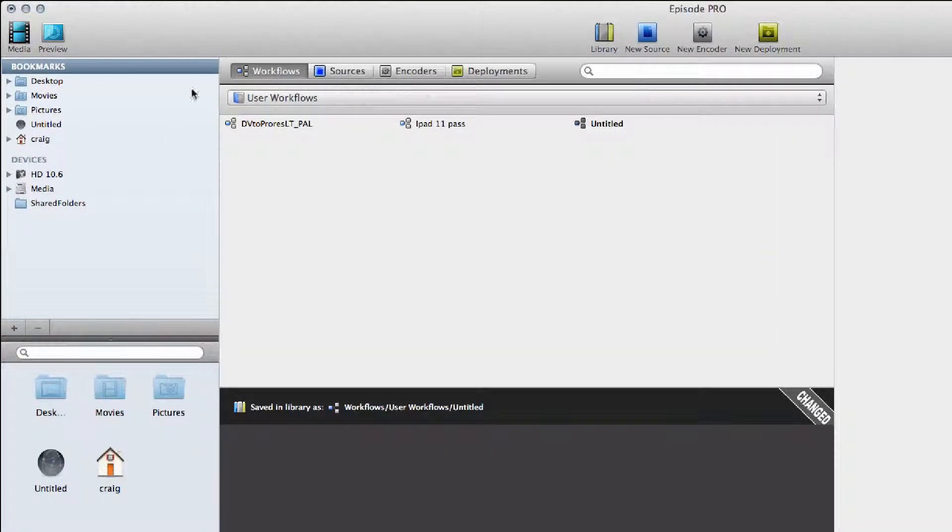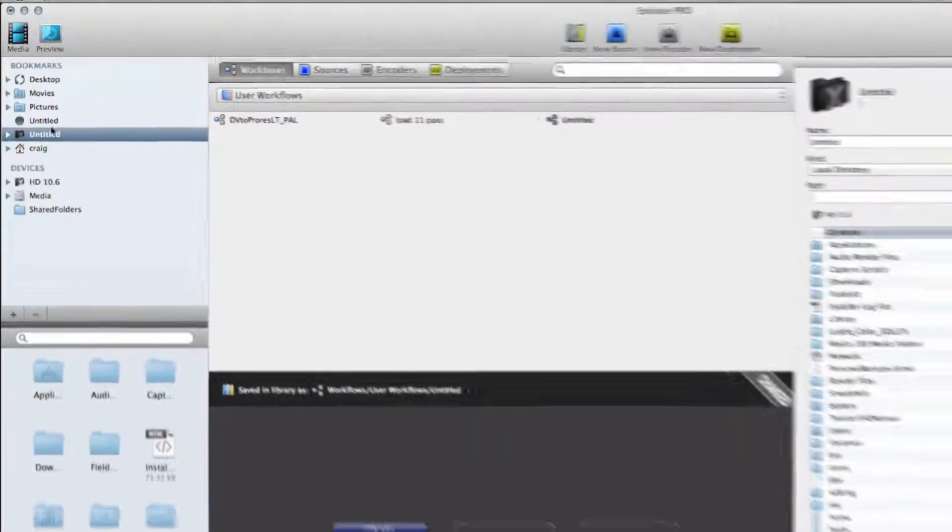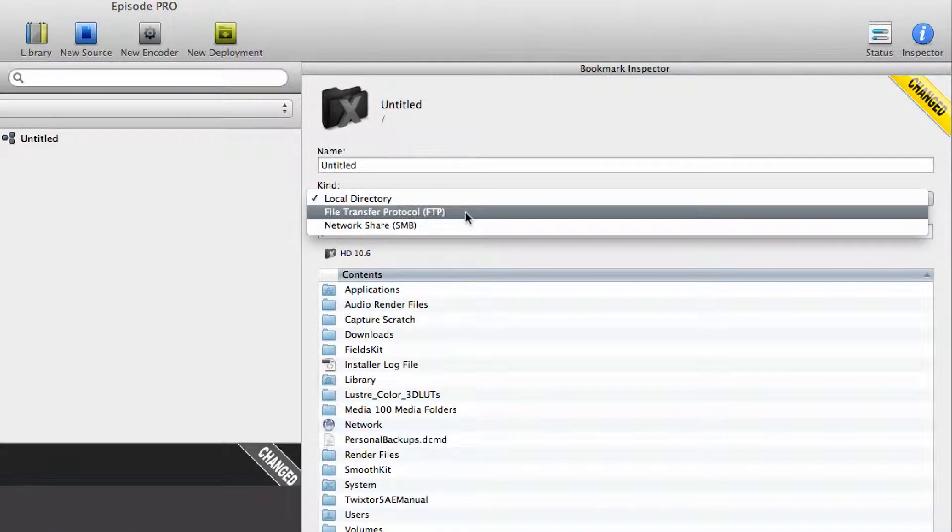To create a watch folder, go up to Bookmarks, right-click and say Add Bookmark. It will present you with Untitled, and over here you can see Local Directory.